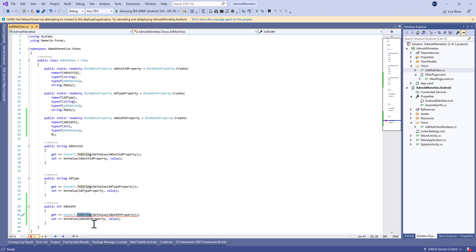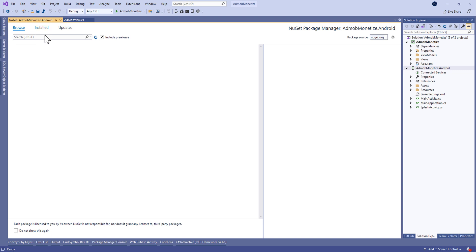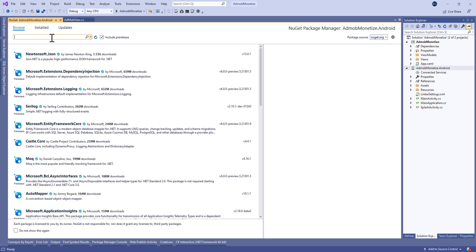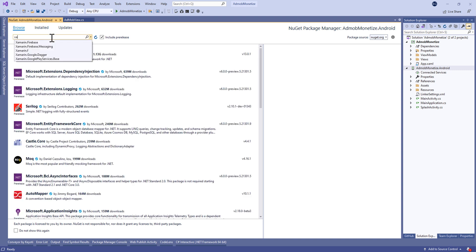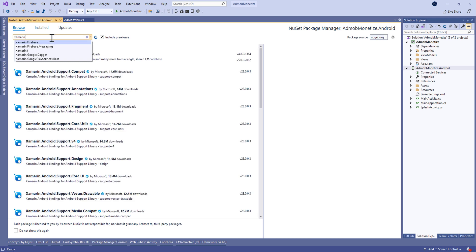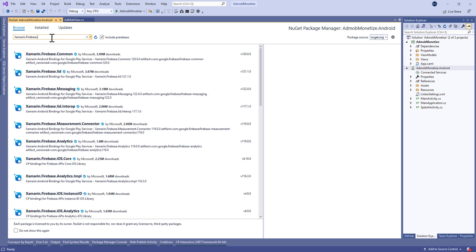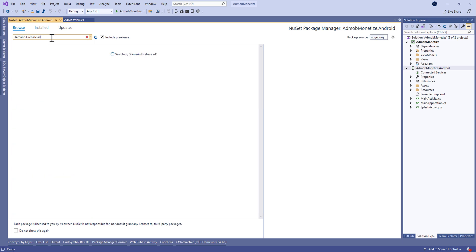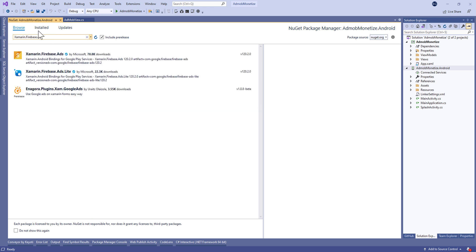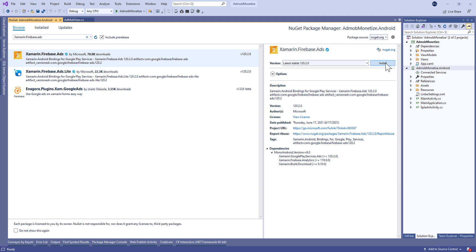Let's change the type to int32. Now let's go to the NuGet Package Manager and install the package called Xamarin.Firebase.Ads. We're going to install it on the Android project.